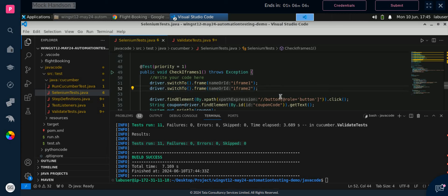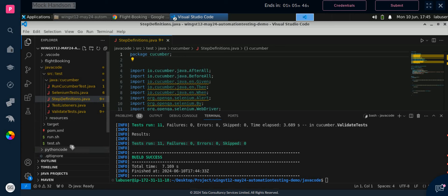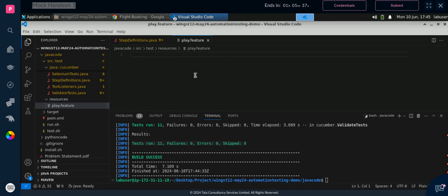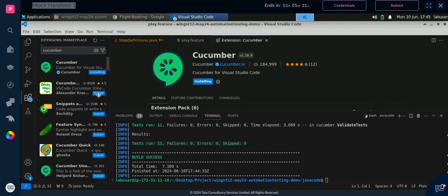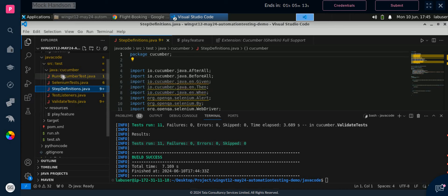Now we will move to the Cucumber part. First we will go with the step definition, and then after step definition we will open the feature file. Close validation test.java and selenium test. Now we will open two files in parallel: first, step definition, and the other one is the Cucumber file — the play.feature file where we have to write the feature. For this, first go to File > Preferences > Extensions and install the Cucumber extensions — install the first one and the second one.